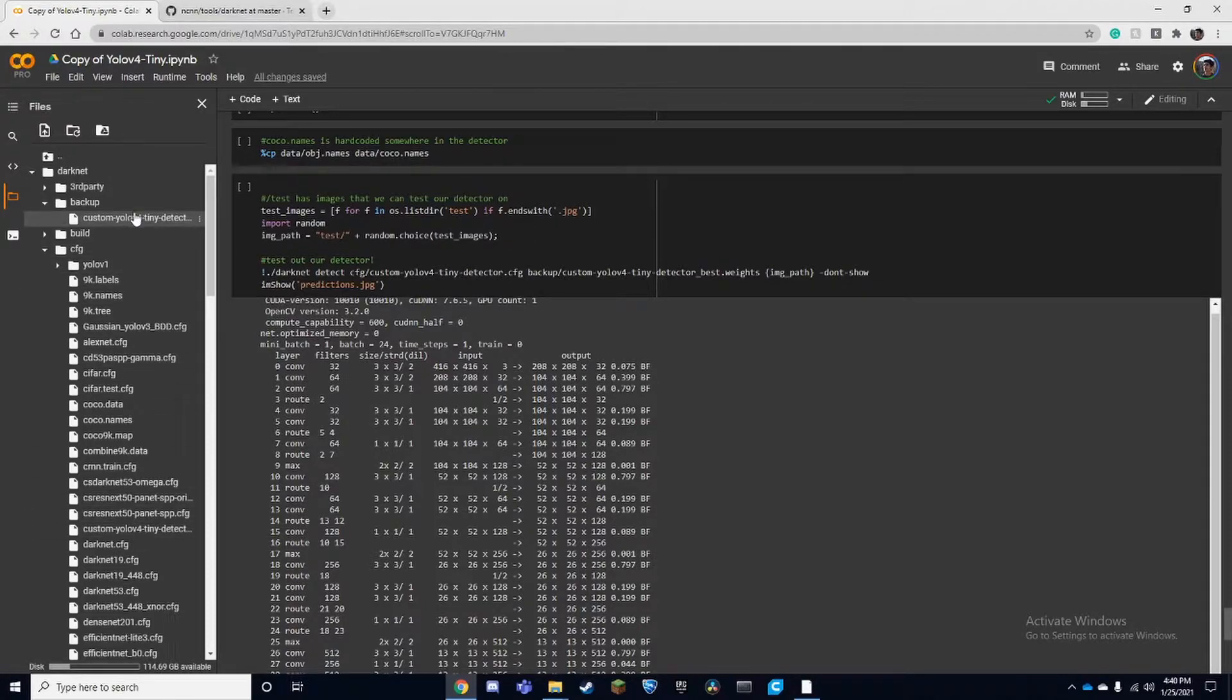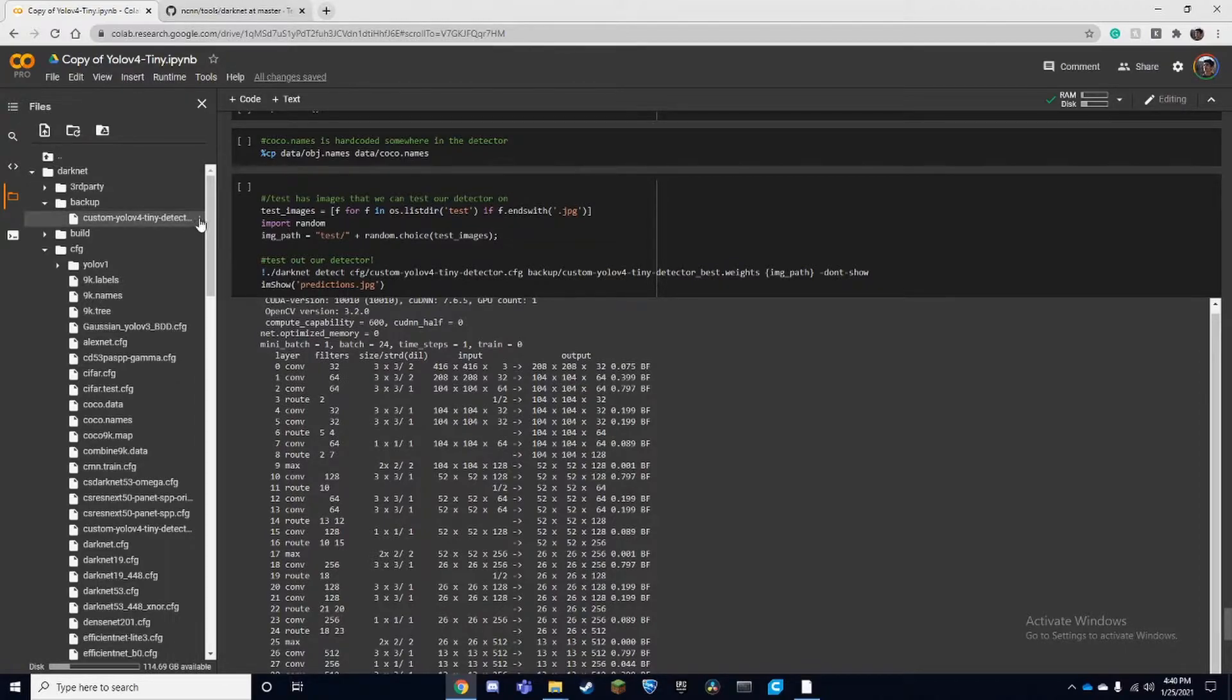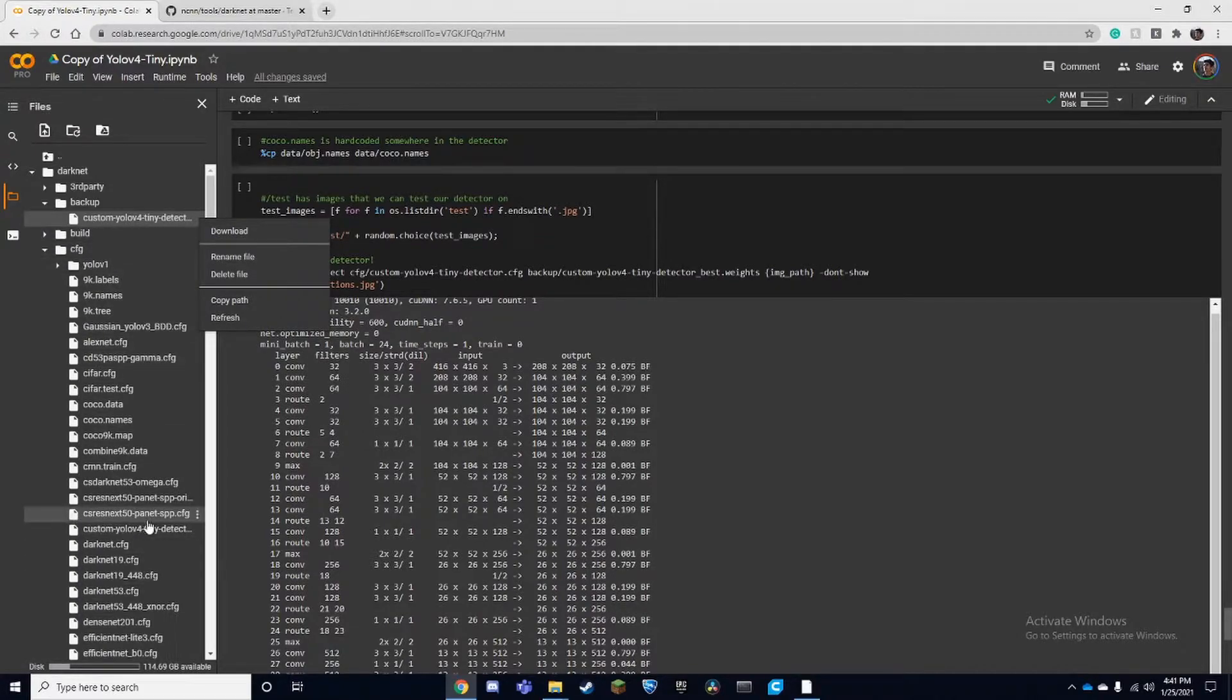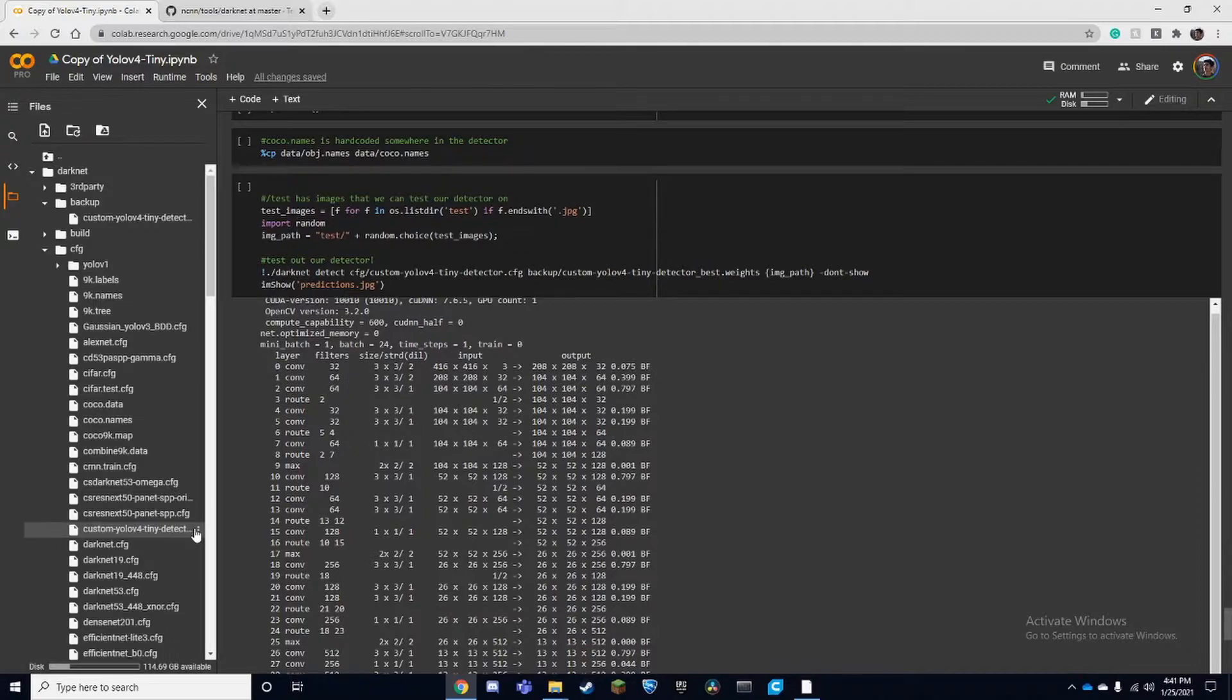We're just going to download both of these. Click on the three dots and press download and then it'll go to your downloads folder. You would do the same for the tiny detector and this will be the configuration.